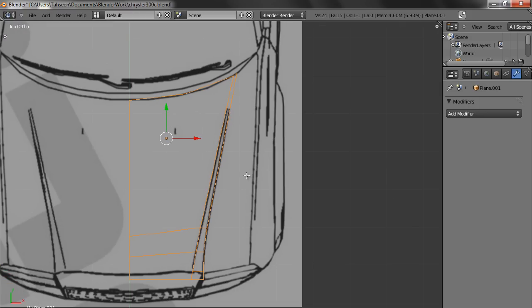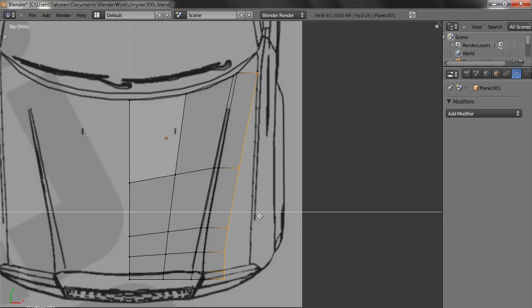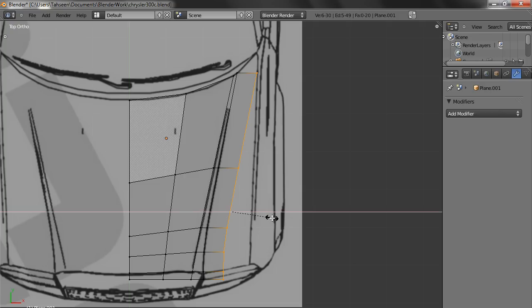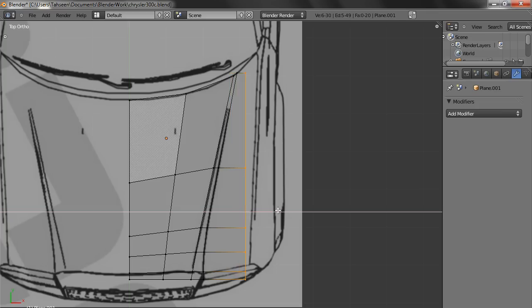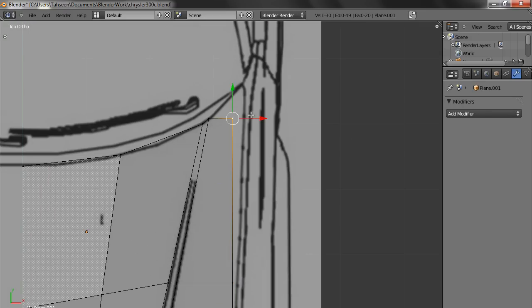Now again we select this, press E, extrude it till this point. And what we can do is we can press S, X, and 0, so it becomes straight and pull it, and then I'll start aligning the points.